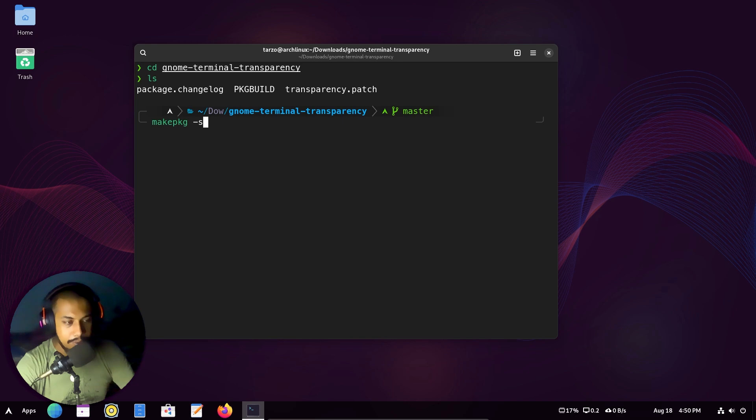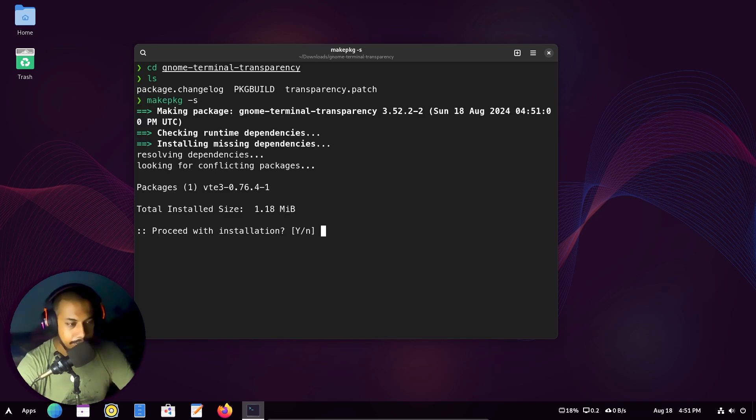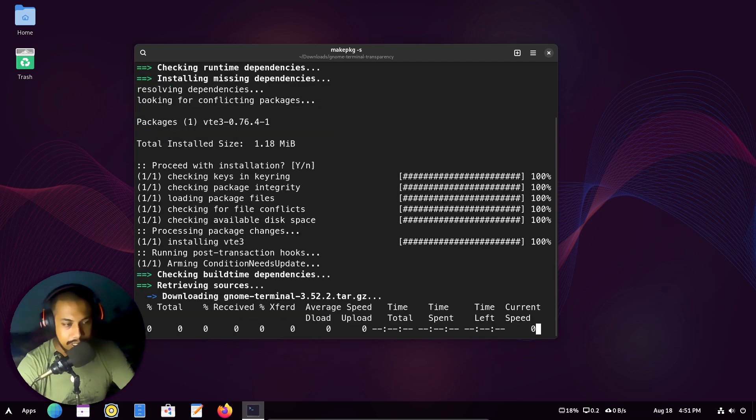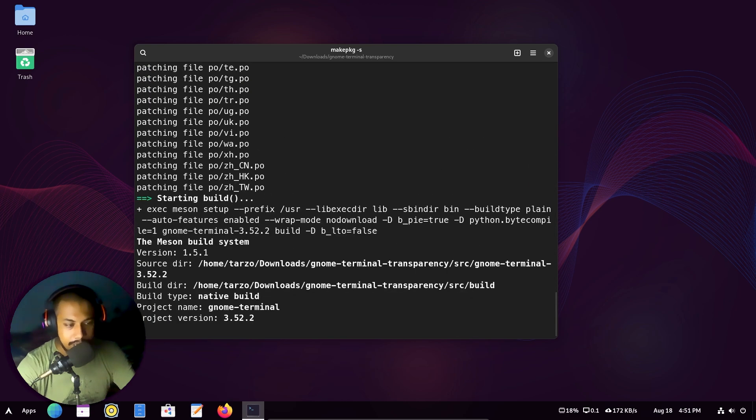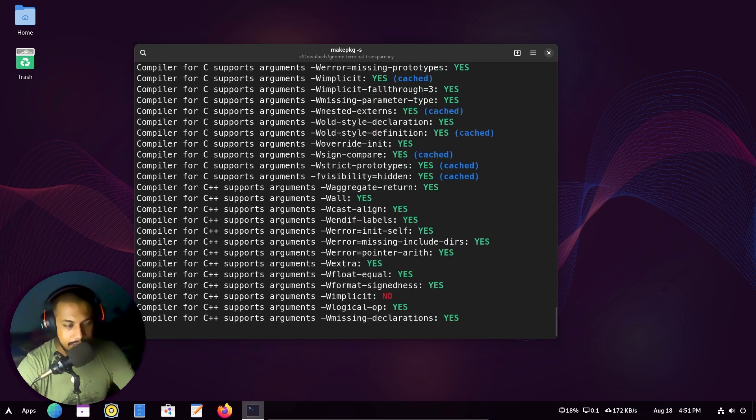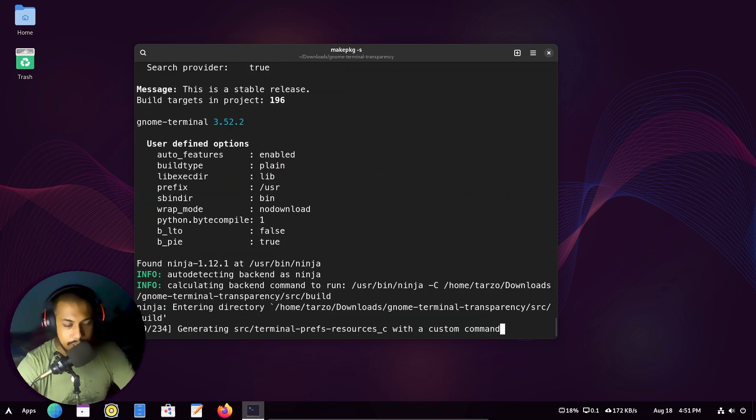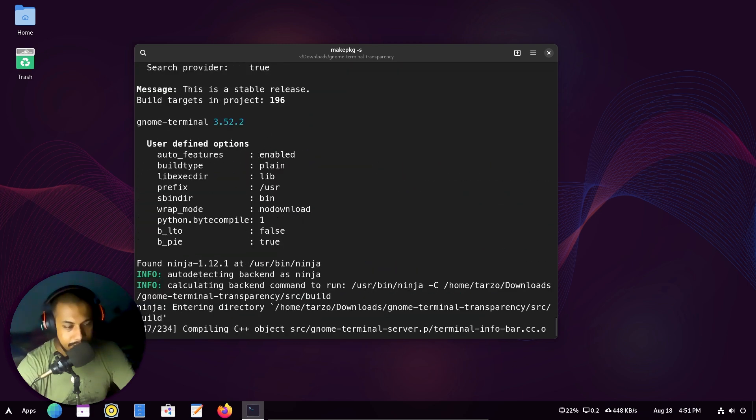And if I do this, it will actually say to install it. It will download everything required and install it. So just wait for a bit while this is installed. This shouldn't take too long.